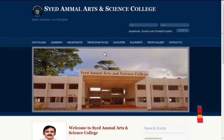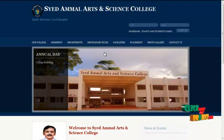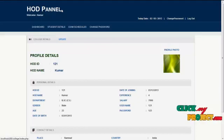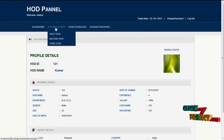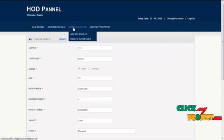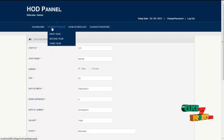The next module is the HOD module. The username for HOD is '121' and the password is '123'. By clicking the sign-in button, the HOD can log in and access services. The first page is the homepage, which contains the profile details of the logged-in HOD. By clicking the update button, HOD can update their profile details. The services offered to the HOD are student details, exam schedule details, and change password. By clicking on student details, the HOD can view students in their department.